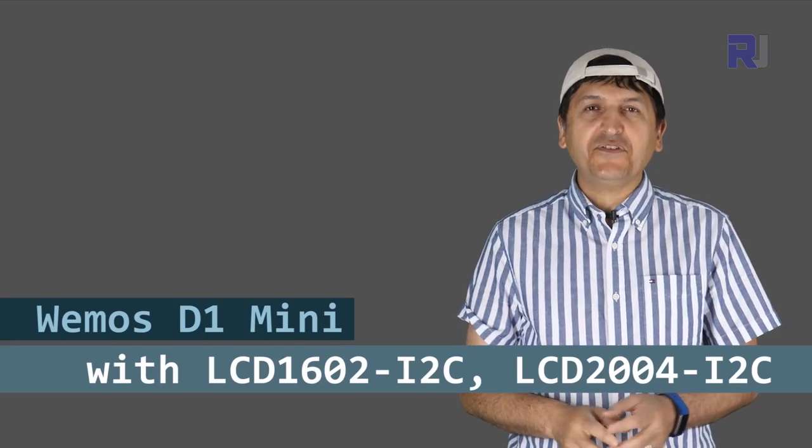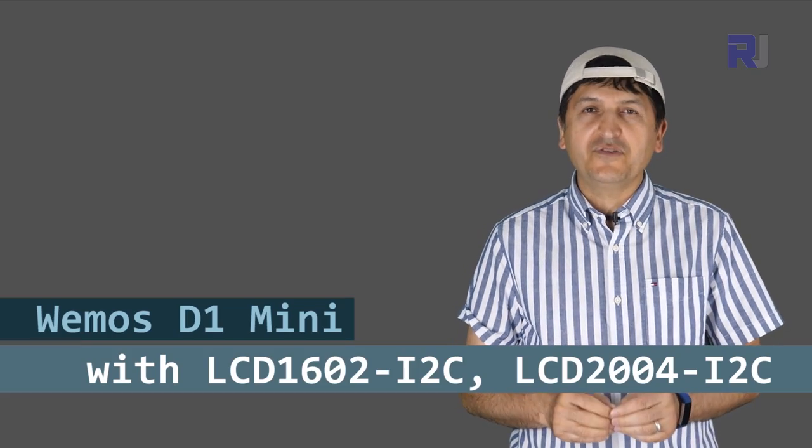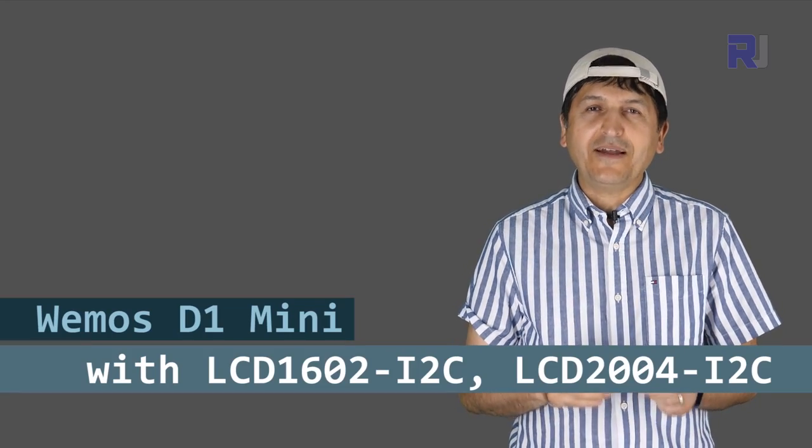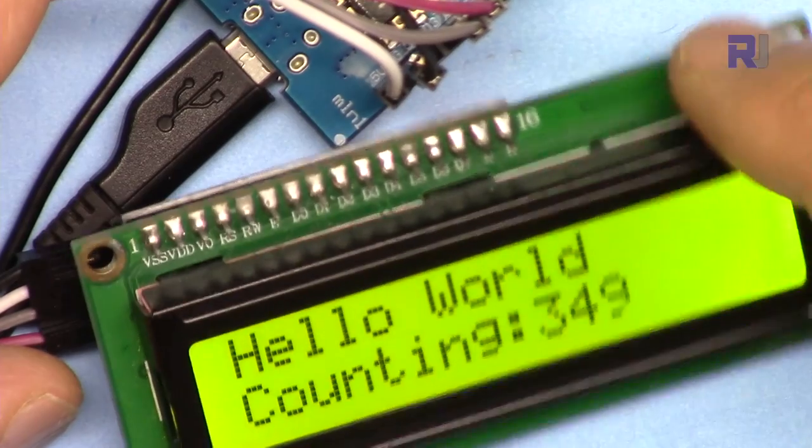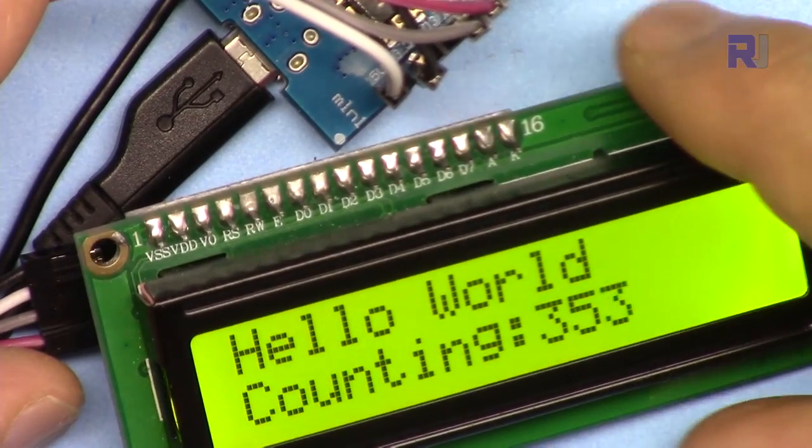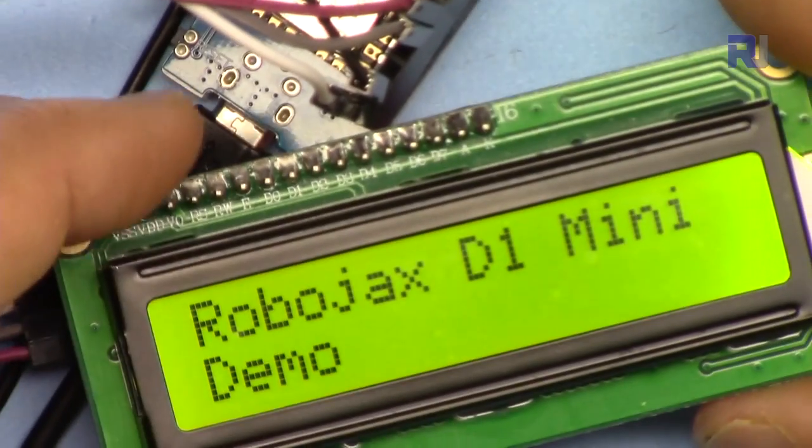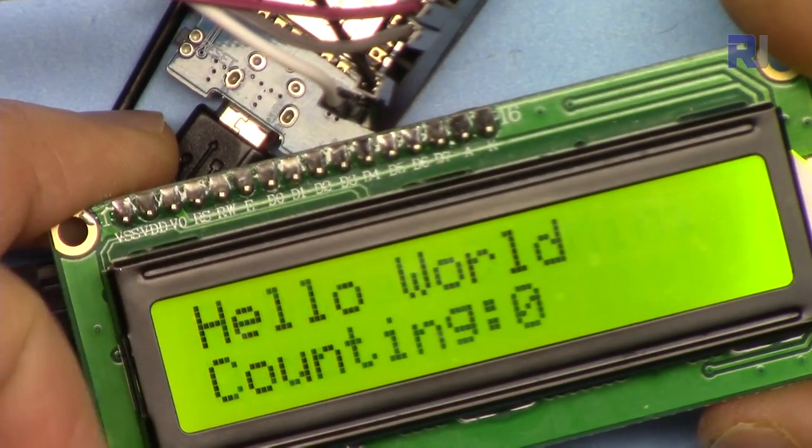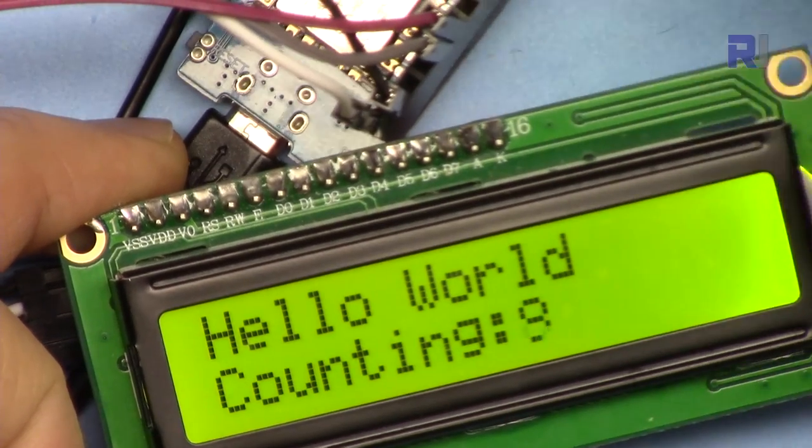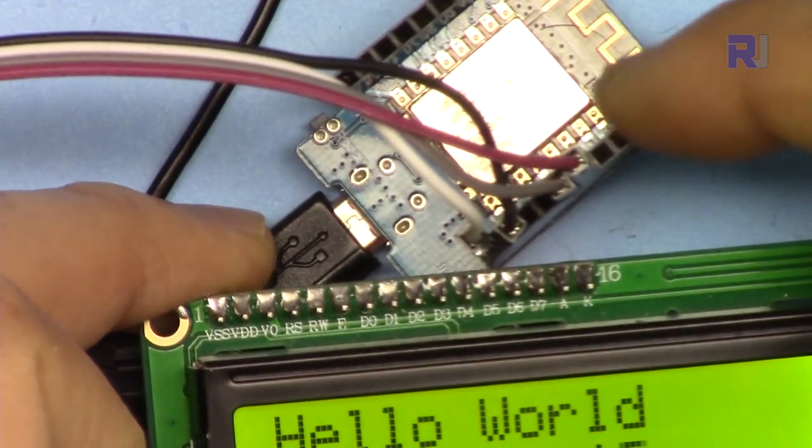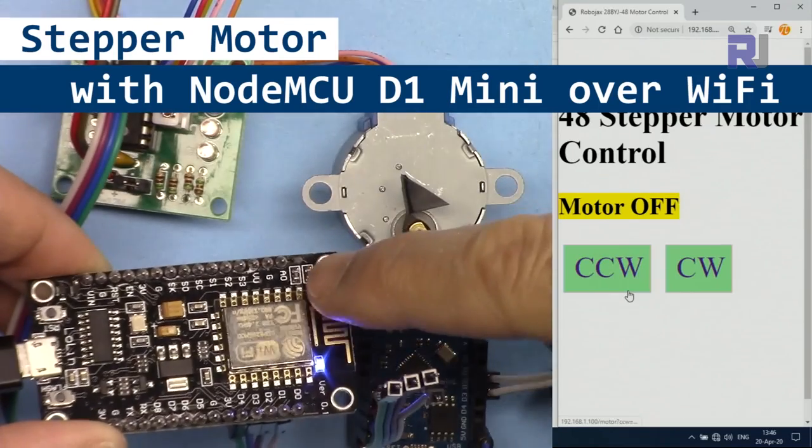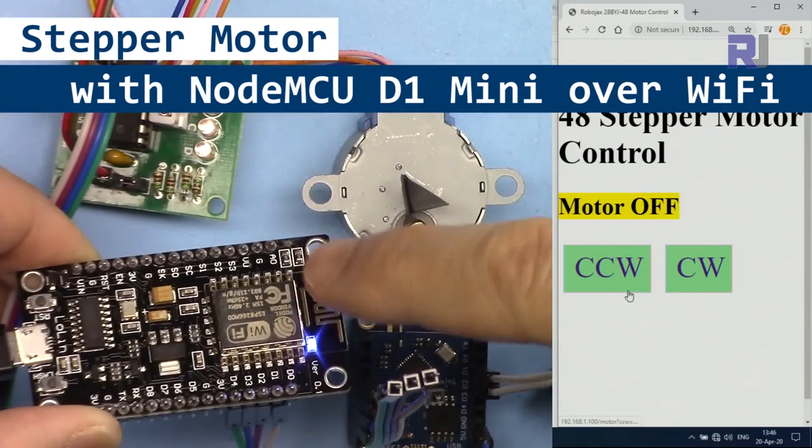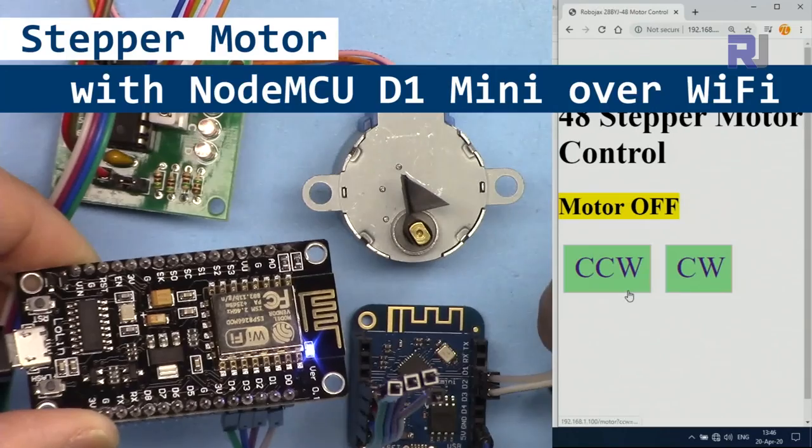In this video, I'm going to show you how we can use the D1 mini ESP8266 WiFi module with the LCD screen—the LCD 1602 or LCD 2004, which use only four wires to connect. In this tutorial, we'll learn how to use the NodeMCU or D1 mini ESP8266 to control stepper motor 28BYJ-48 over WiFi.